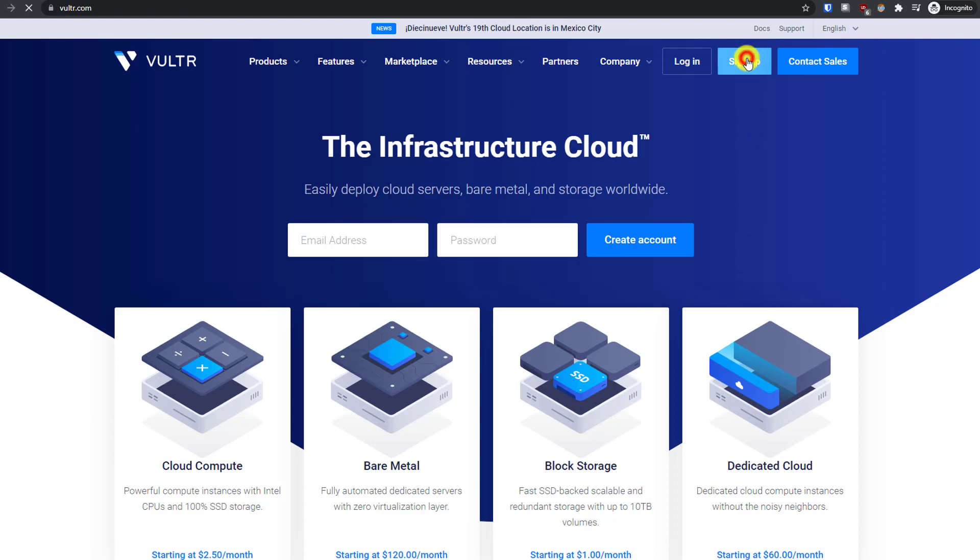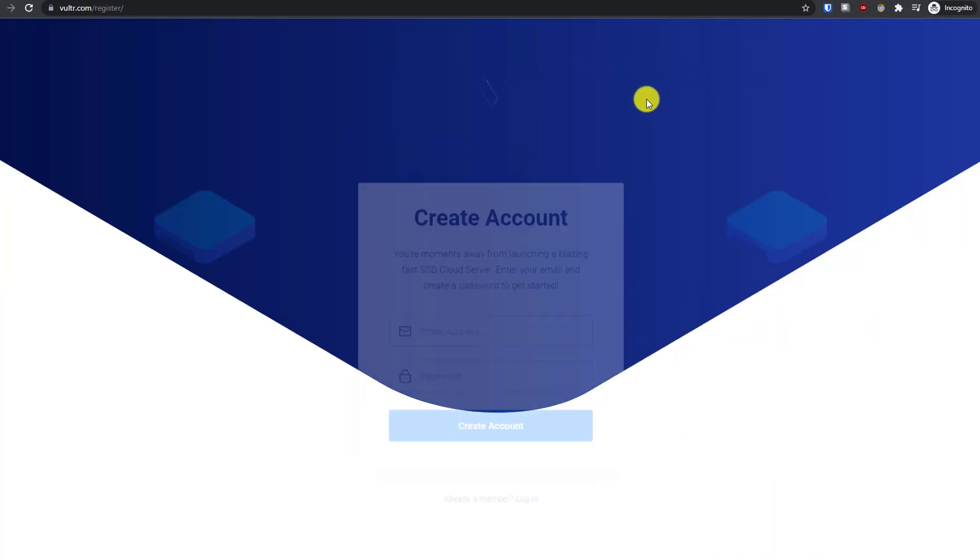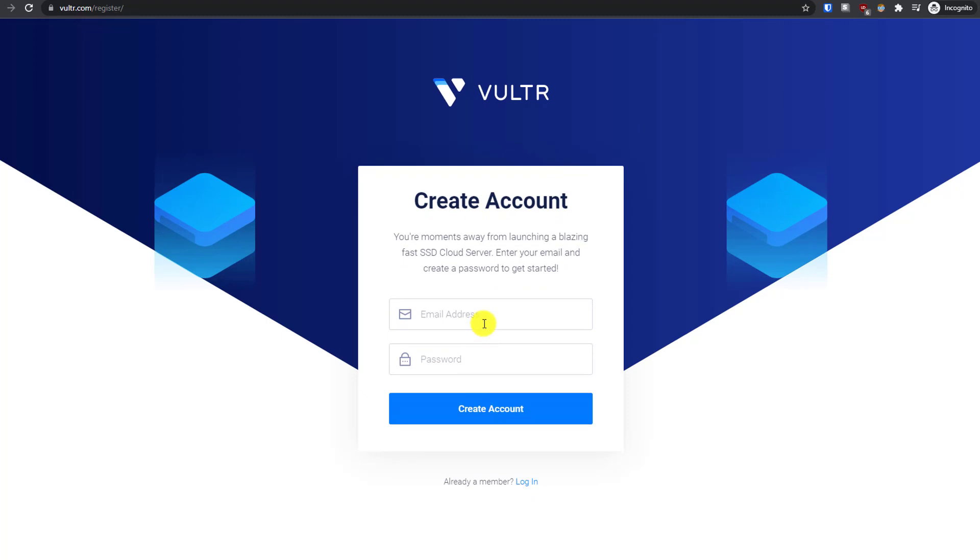Now click on sign up here. To create your Vultr account, all you need is an email address and password, so just enter that.